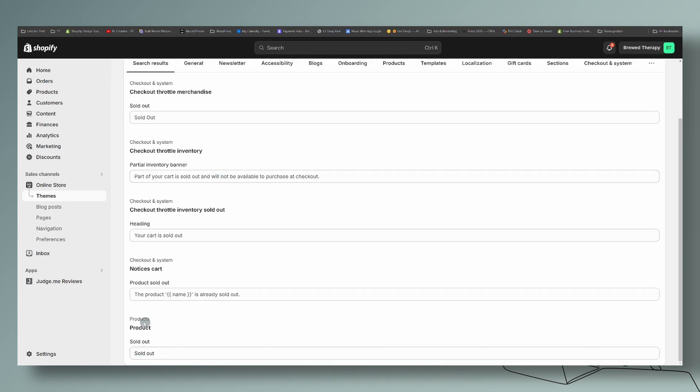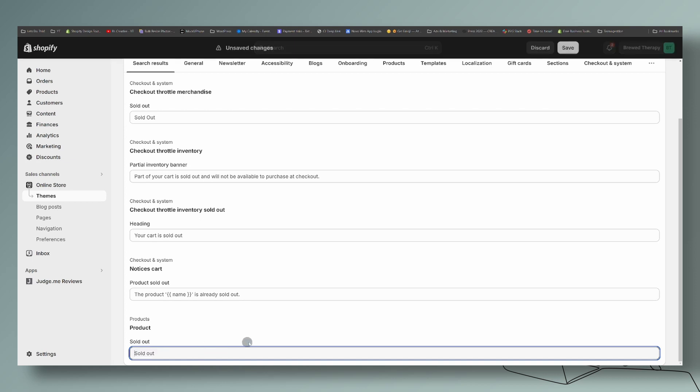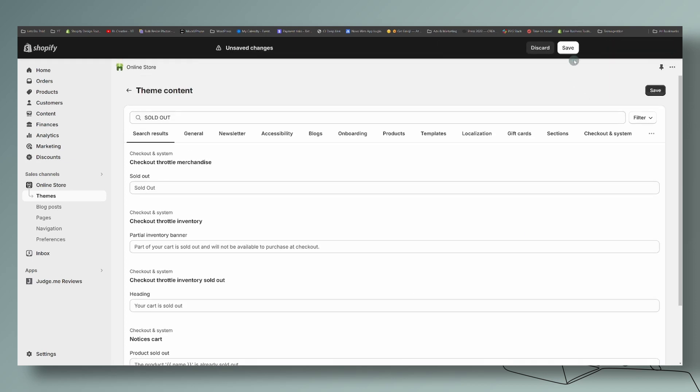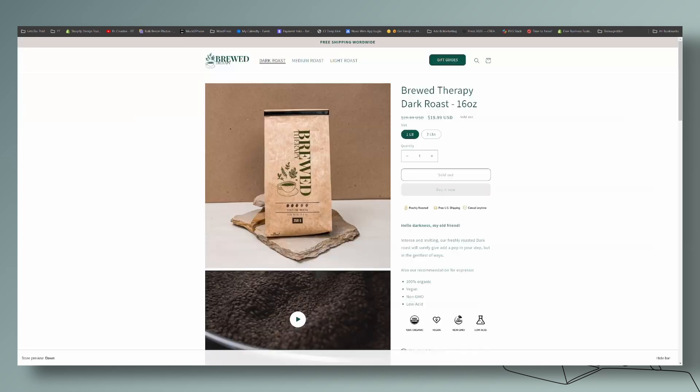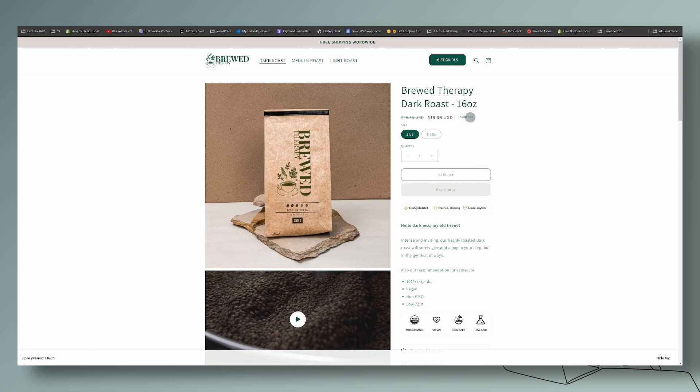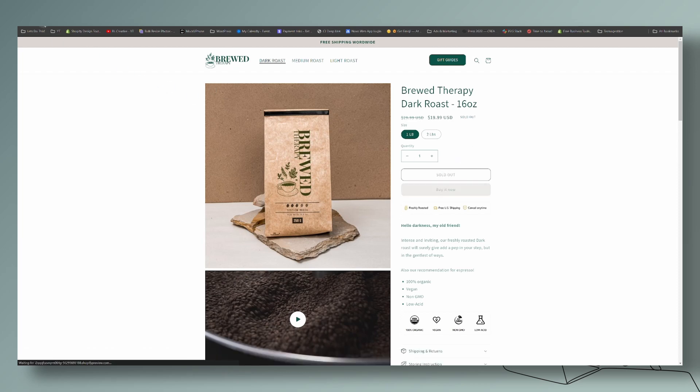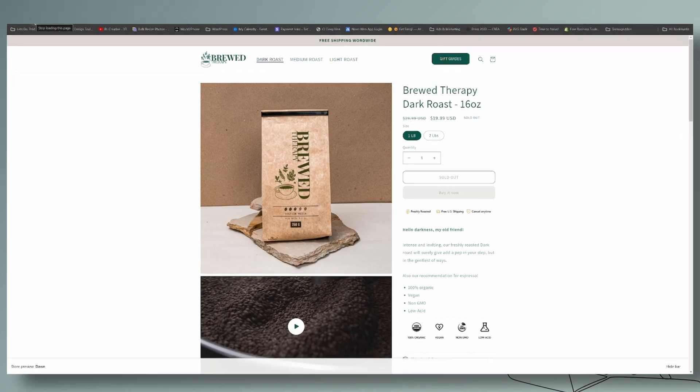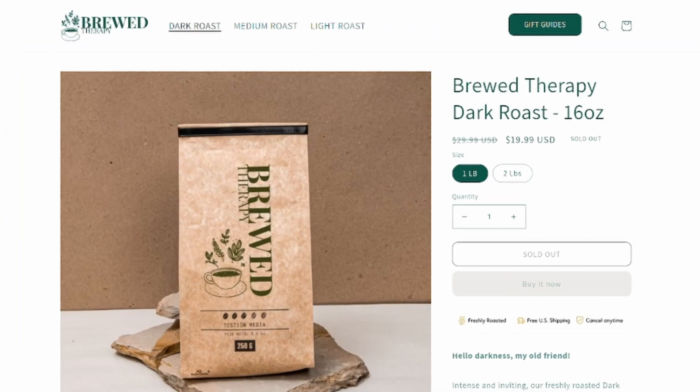So we're going to go here to right where it says the products. We're going to type in sold out in capital letters. We're going to save it, come back and let's refresh. And you'll see that one change will take effect for both sections here. So let's go ahead and refresh it. And there we go.